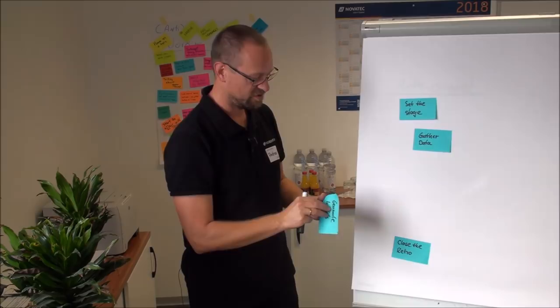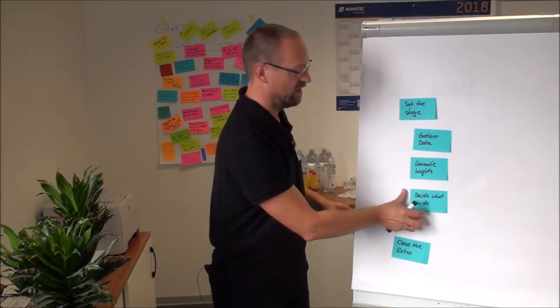Gather data, generate insights and decide what to do.